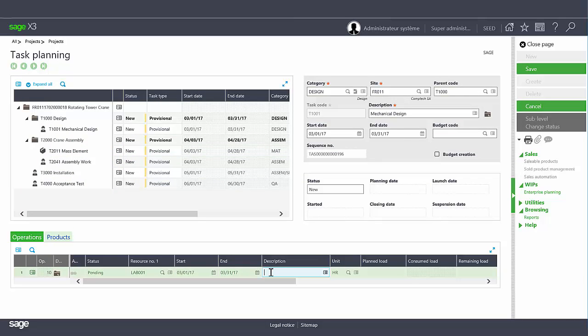To create the operational information we need to identify the associated resources. The resources are actually work centers as used in the manufacturing module. You can assign up to two work centers to the same operation. After setting the start and end dates you can enter a description to clarify the content of the task. You can also use the folder icon at the beginning of the line to enter free text.